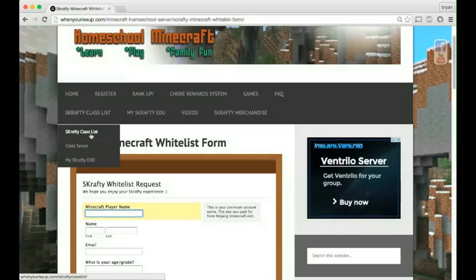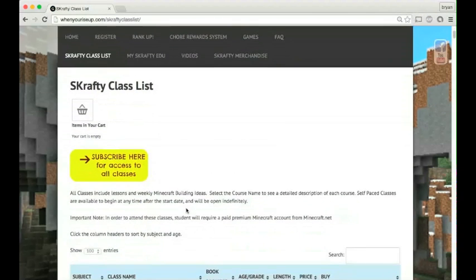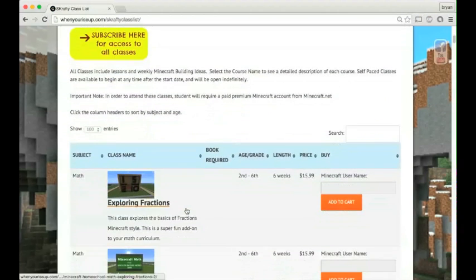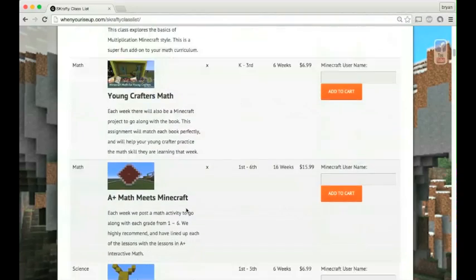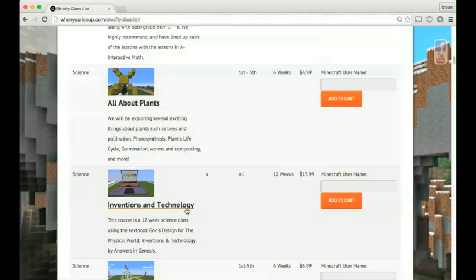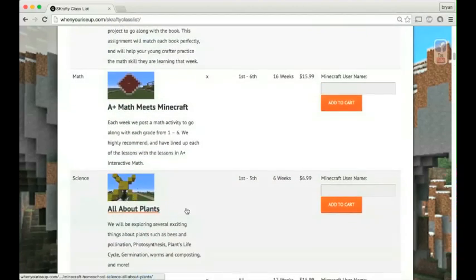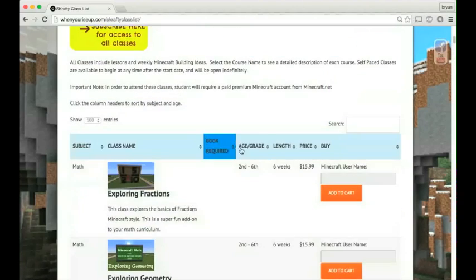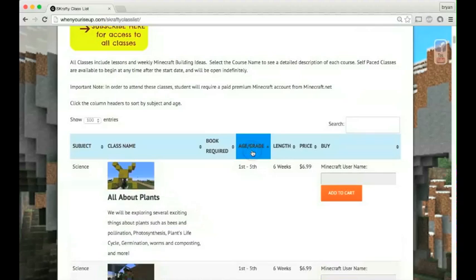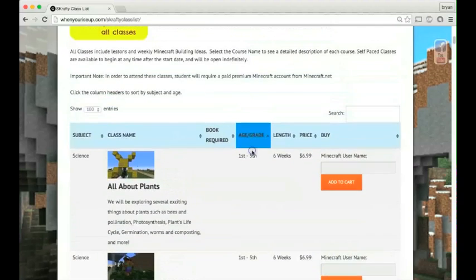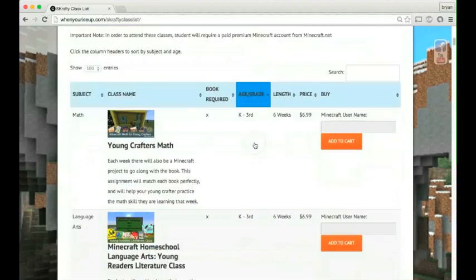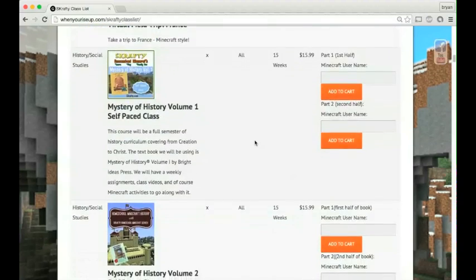You then might want to go over to our classes. We'll go to class list, and you'll see that we have over 60 classes available. You can sort by age.